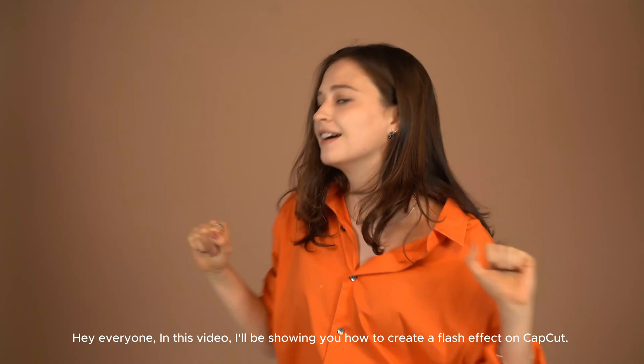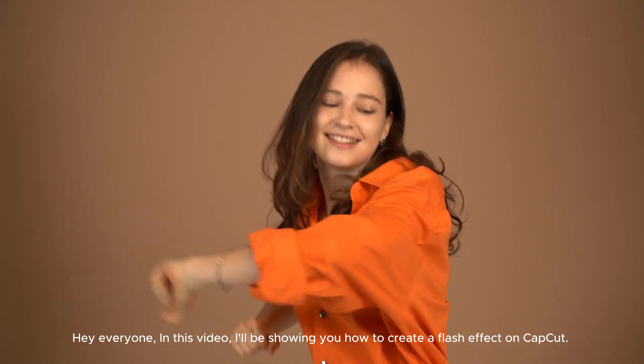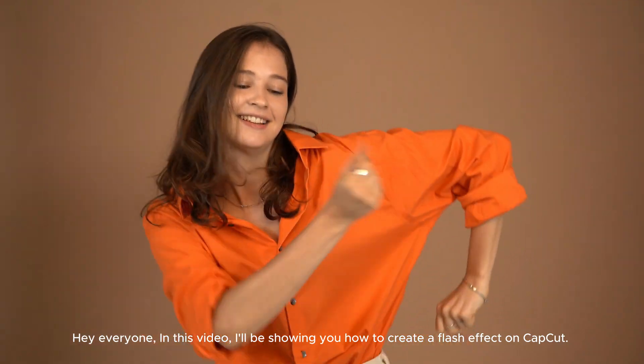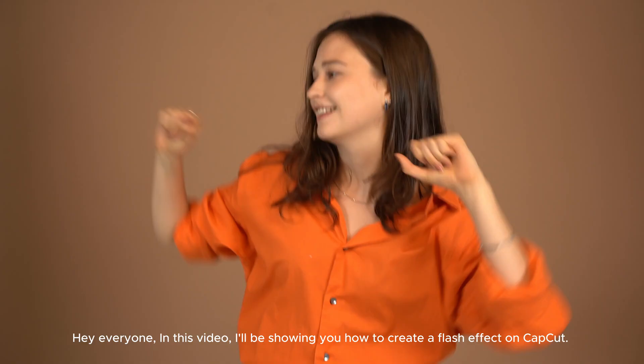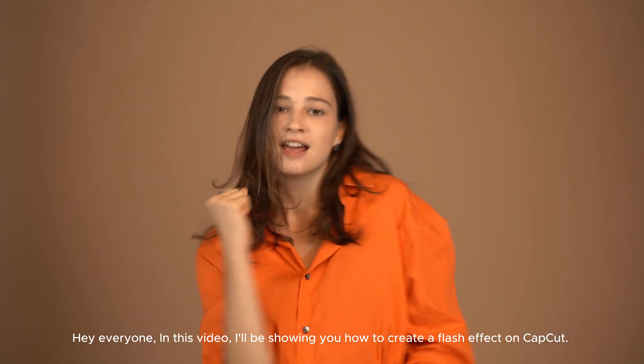Hey everyone! In this video, I'll be showing you how to create a flash effect on CapCut.